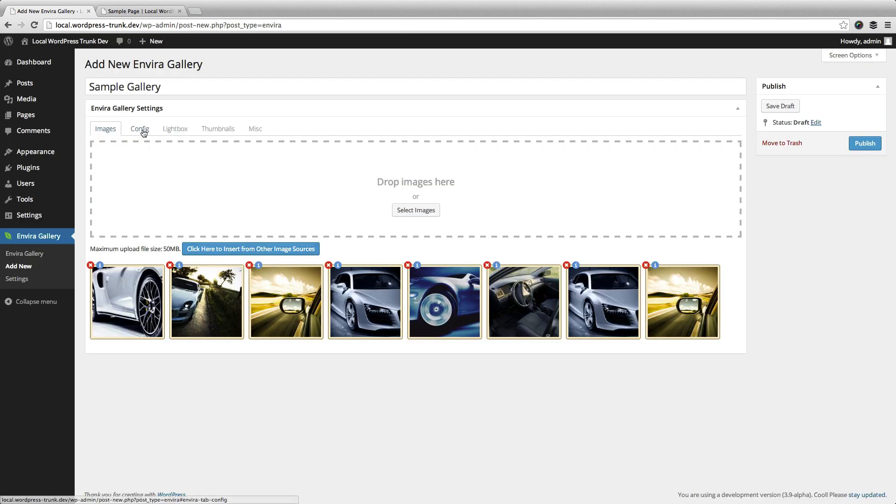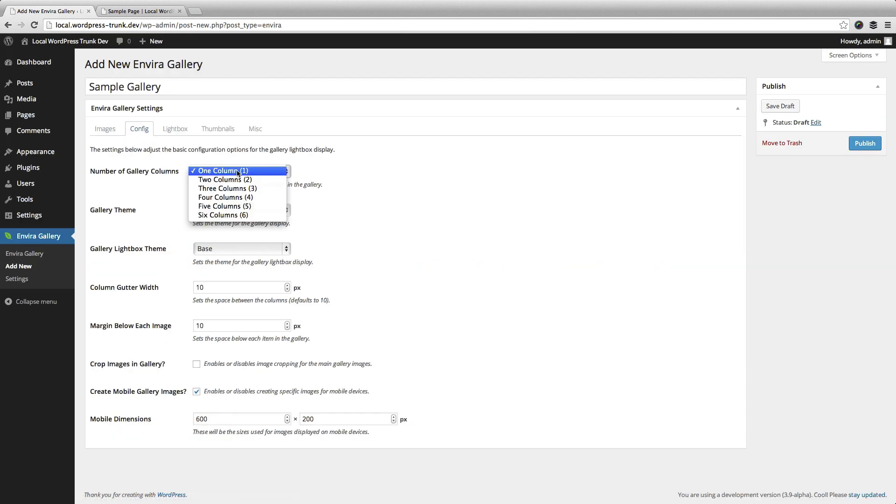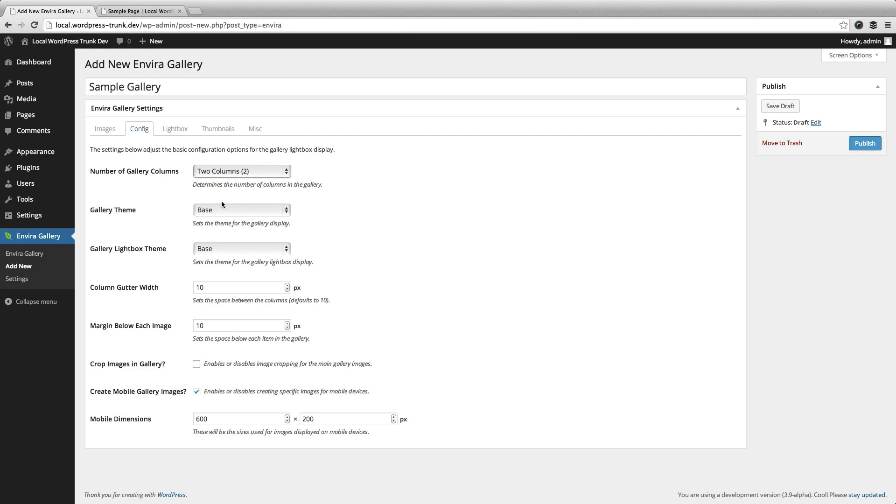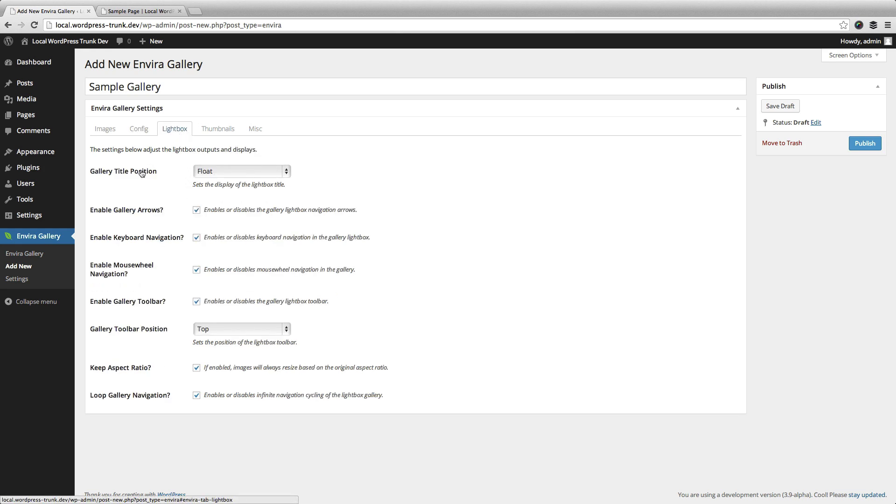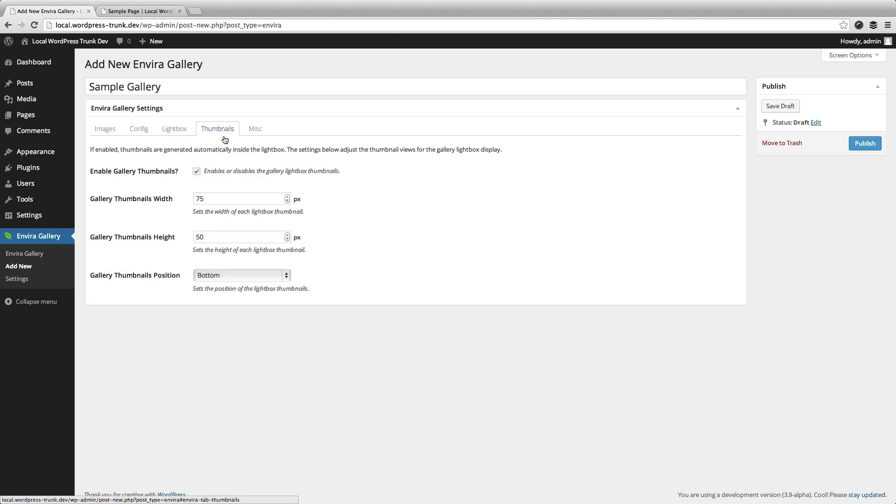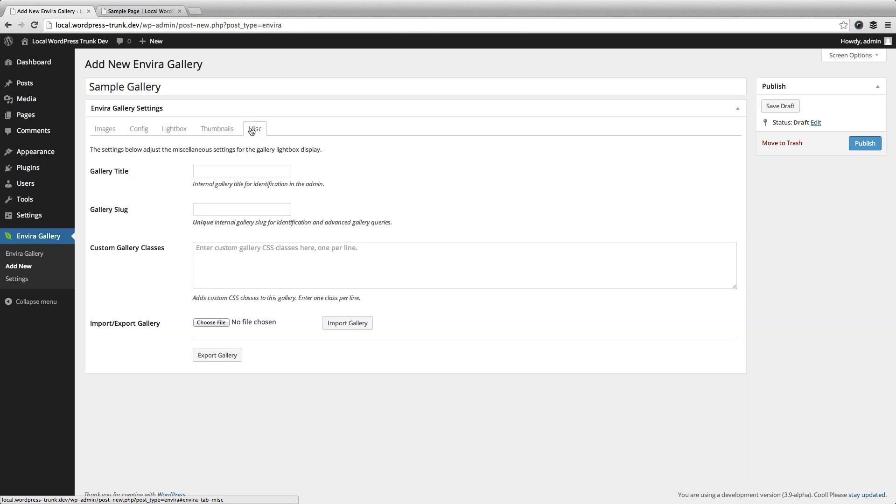And then you can update the config, so we're going to change this to two columns. You can update the themes, other stuff. We're going to keep that the same. You can go in and you can change lightbox settings. You can change to enable or disable thumbnails and set the sizes and positions. And then there are other miscellaneous settings, such as adding a custom gallery class.